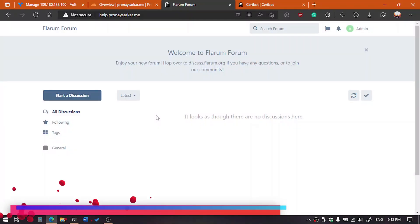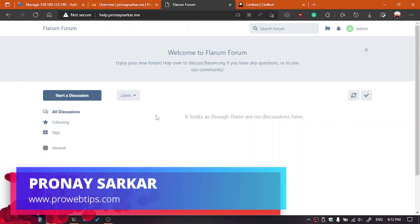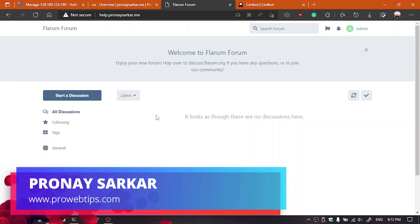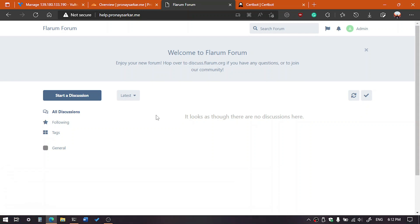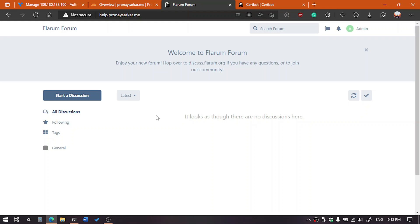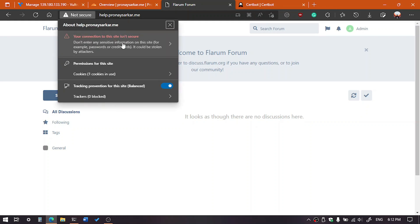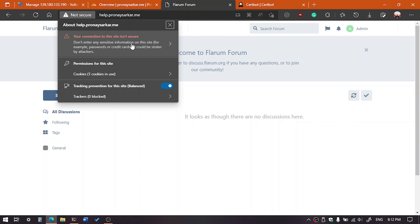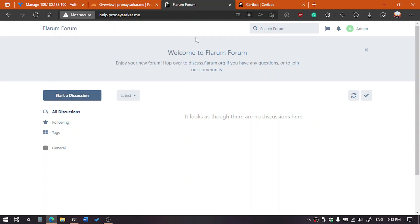Hey guys, my name is Pranay and you are watching Pro Web Tips channel. As I have mentioned earlier, I am going to show you how you can fix not secure issue on your website. So there could be plenty of reasons for that, like your site hasn't any SSL certificate, or it could be your SSL certificate expired.